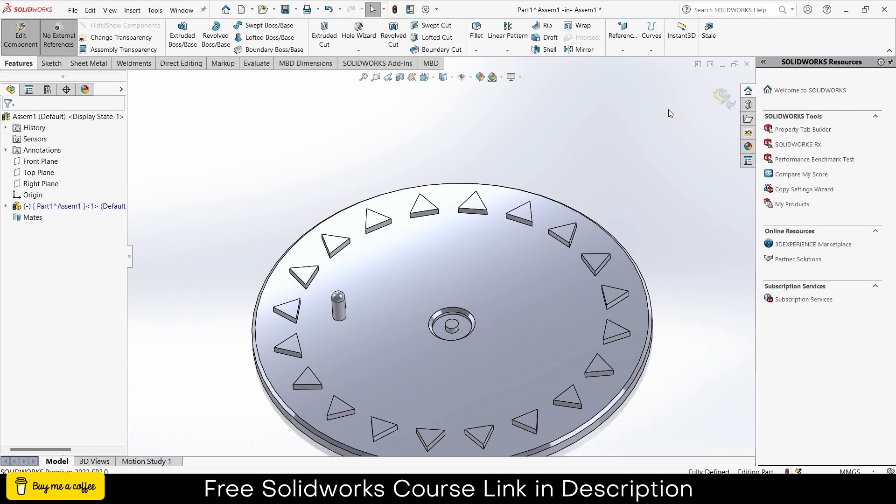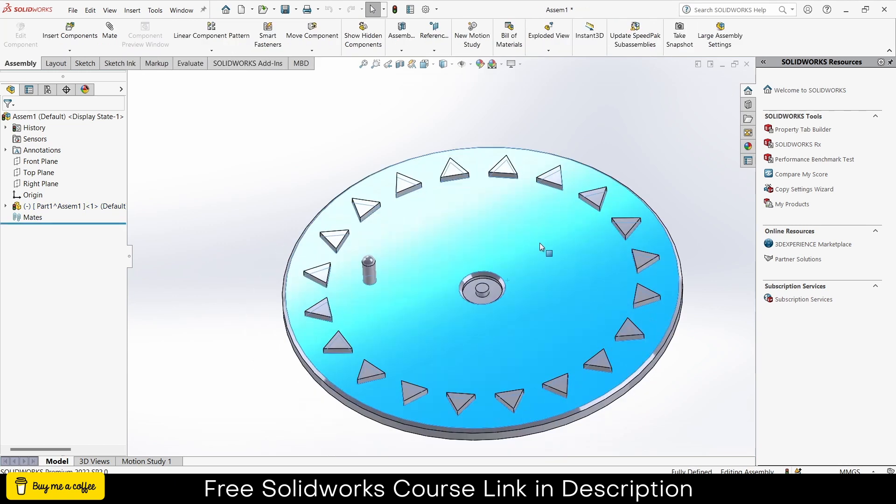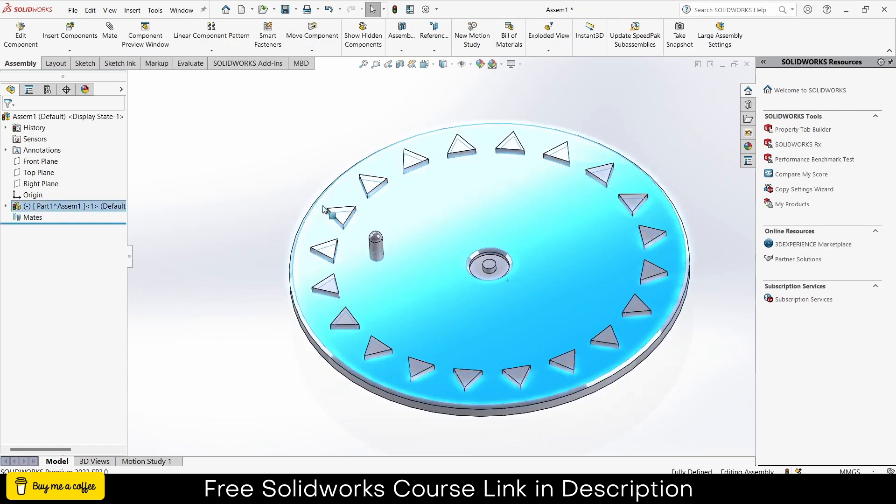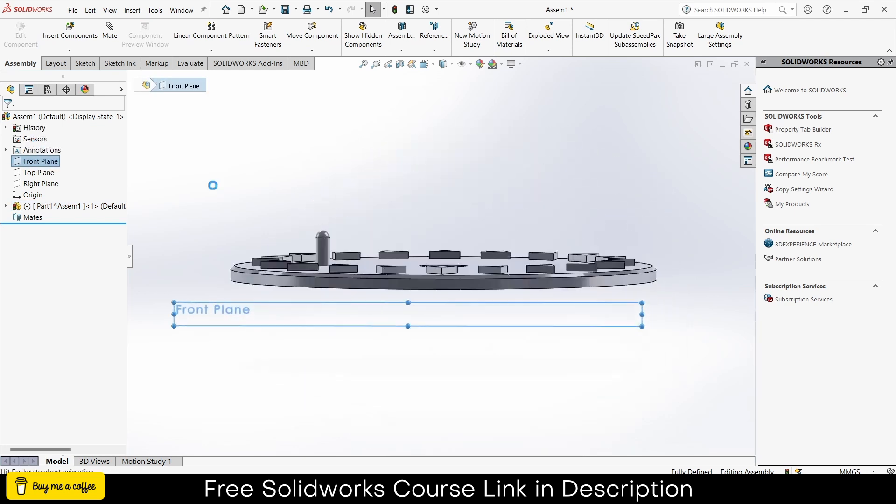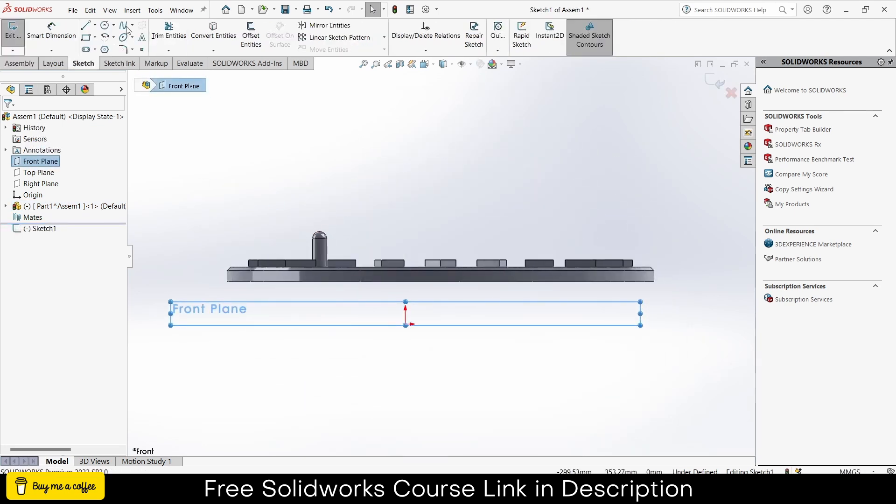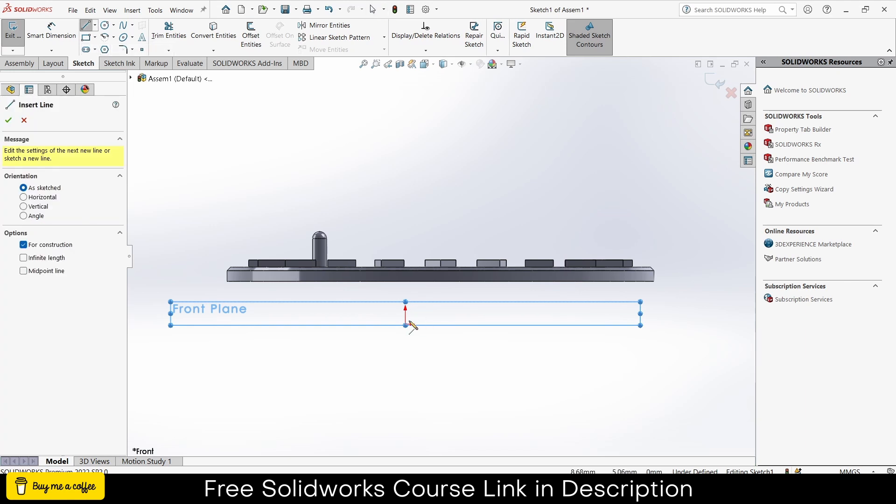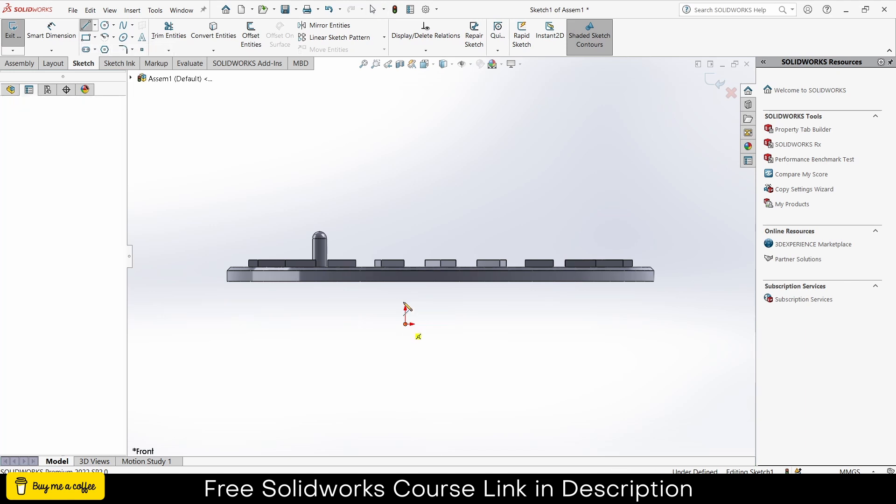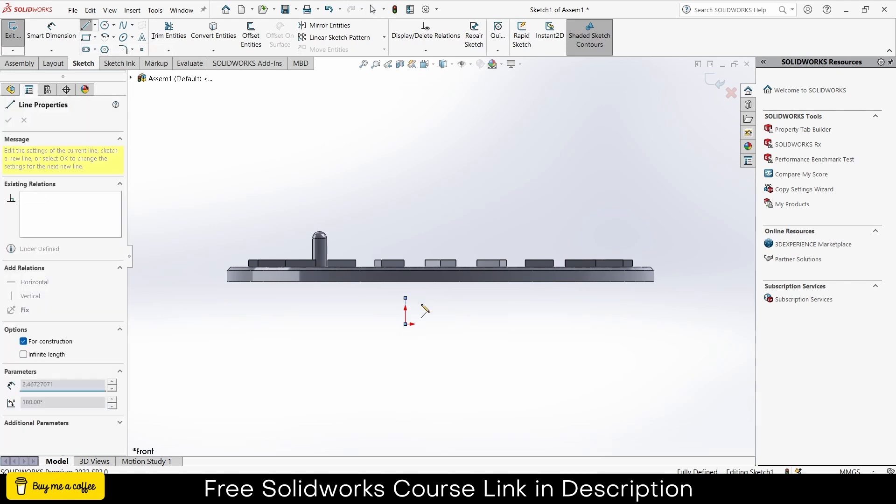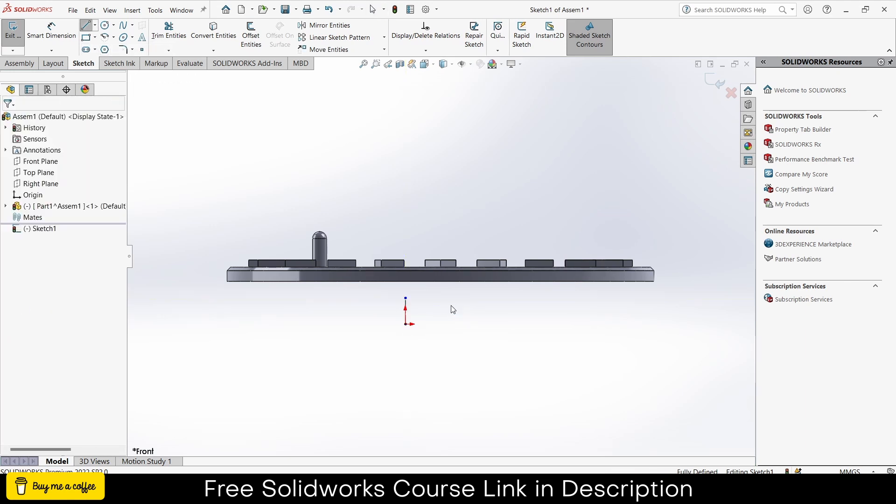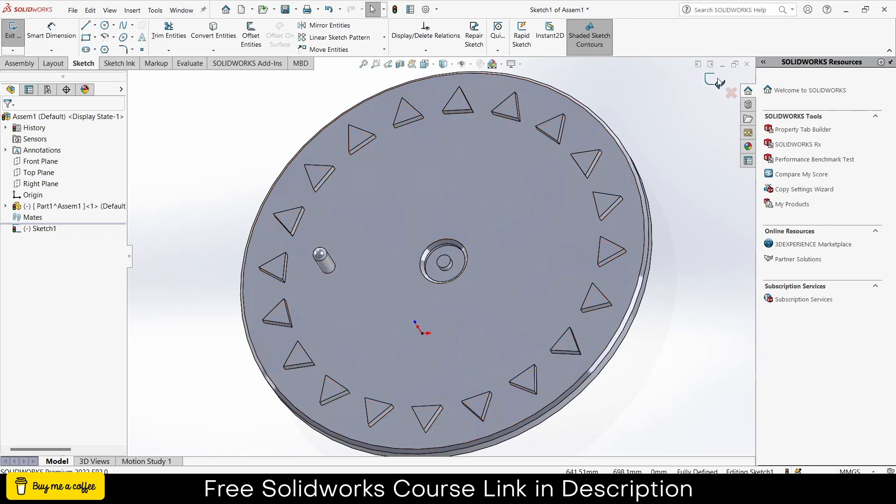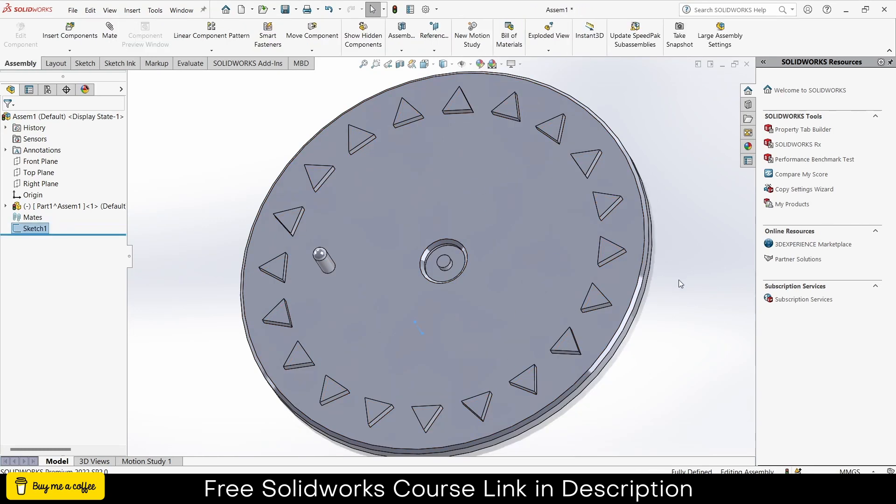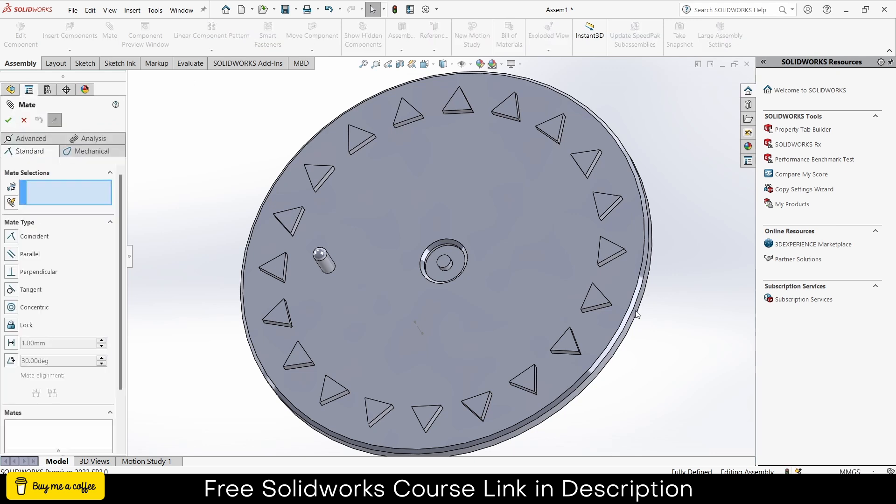Now exit the assembly component mode. Now what I have to do is first I have to create a sketch. Select the front plane of the assembly and I will draw a simple centerline. The sole purpose of the centerline is just to place this disc correctly, that's all. So I will click on here.